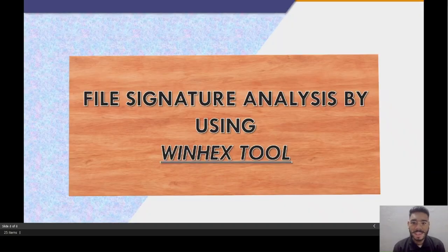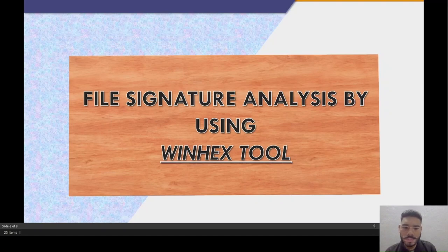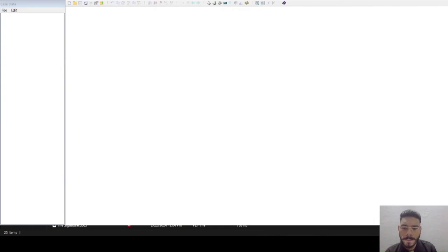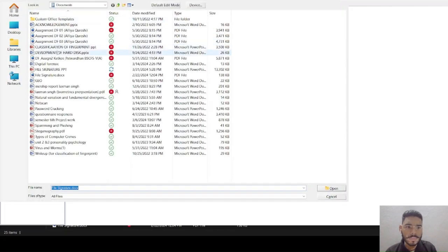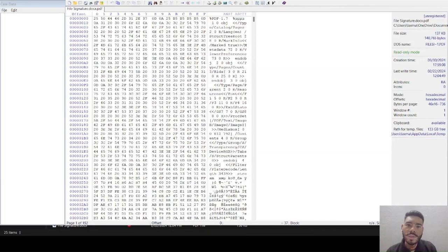We are going to perform file signature analysis using the venex tool. For this purpose, open the venex tool and insert the suspected file as input. Mark the value of your file signature, which is different for different file types.